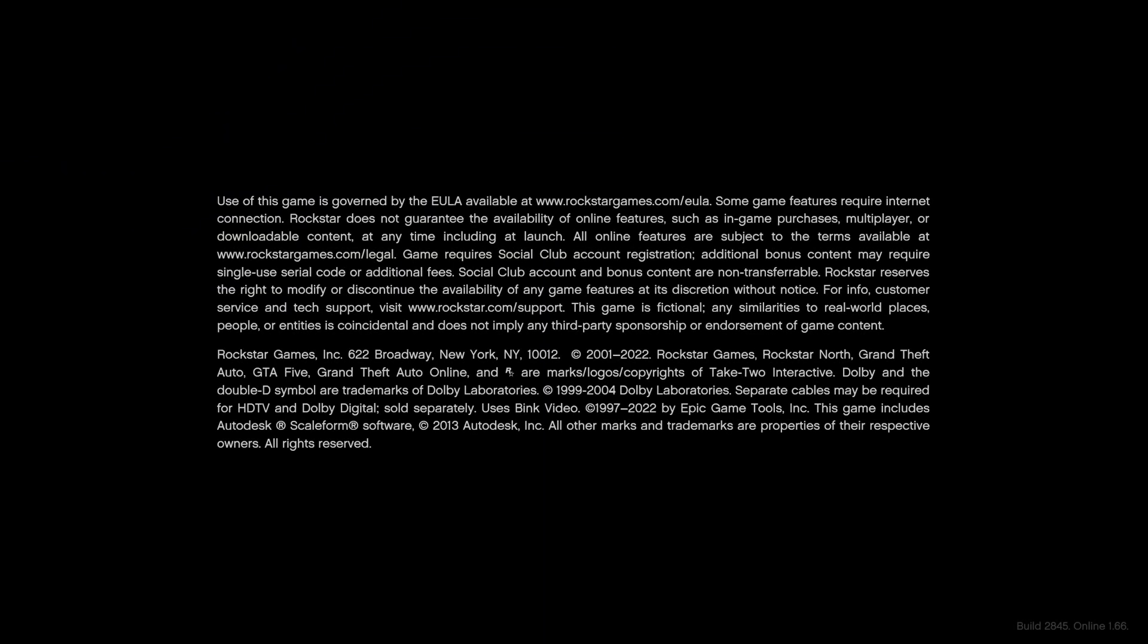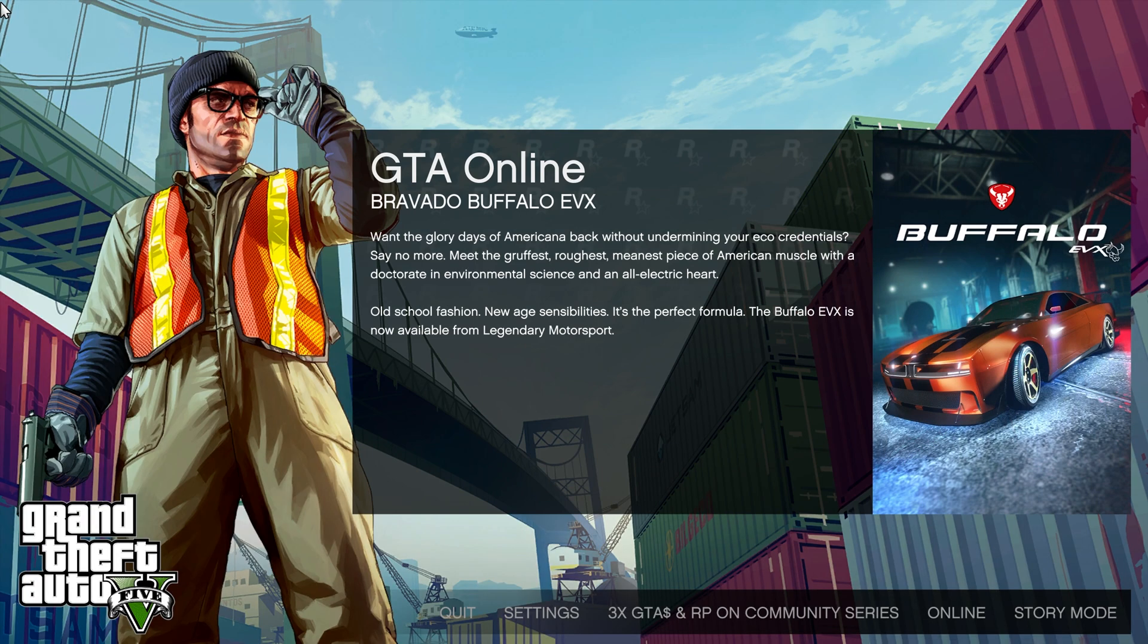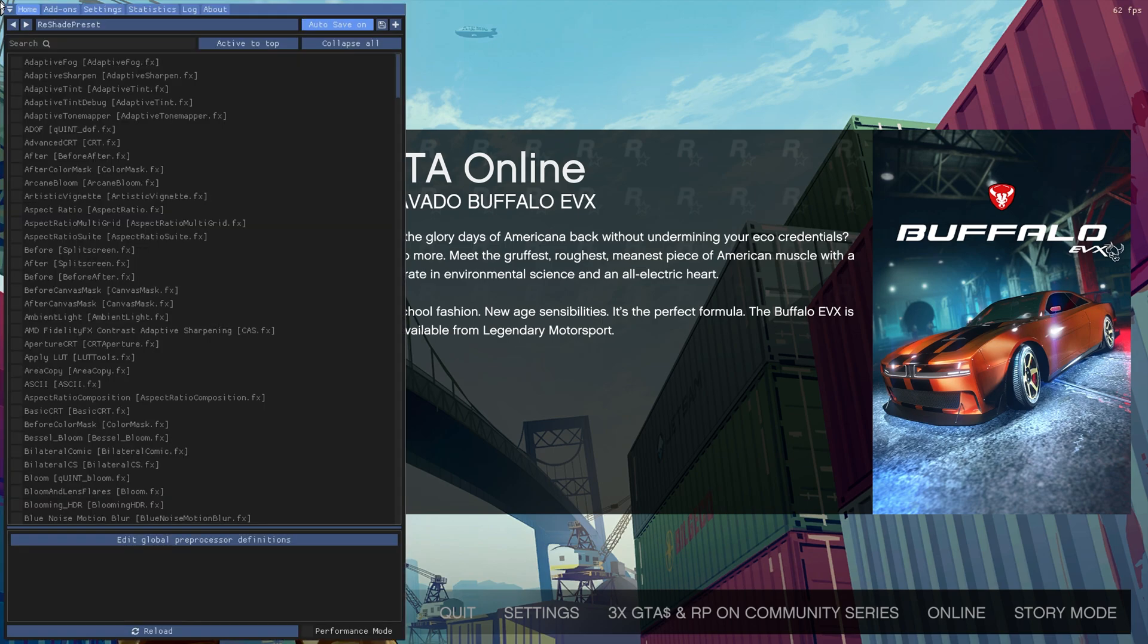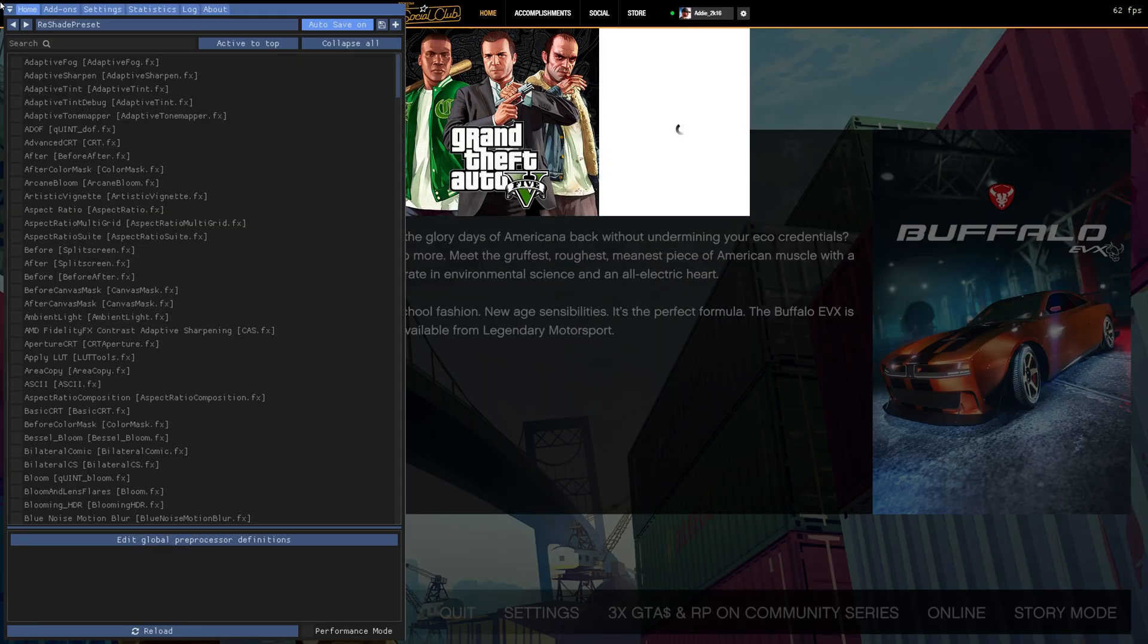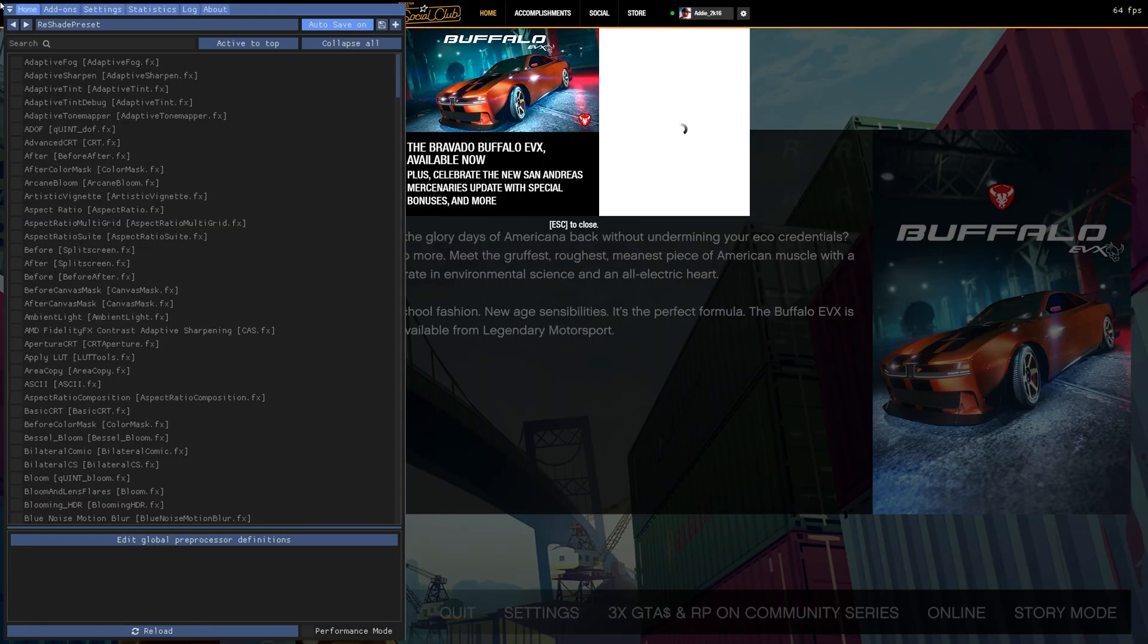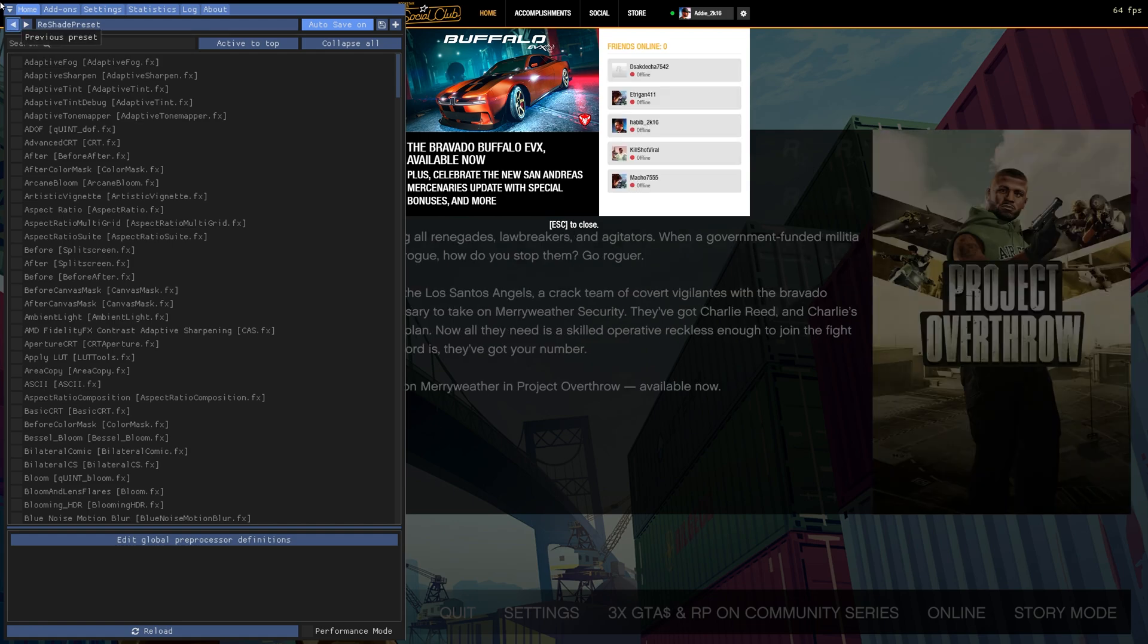As you can see, the overlay was there, and ReShade loaded up finally. Once you are on the loading screen, what you need to do is press the home key on your keyboard, and boom! There's your ReShade menu right there. This was the first way of fixing the ReShade for your GTA story mode.